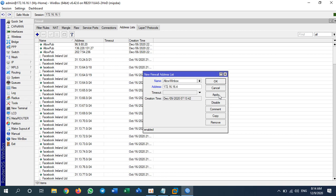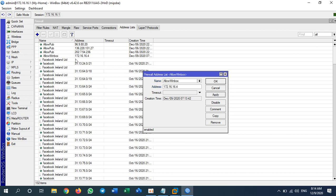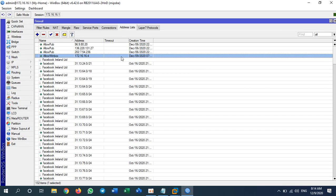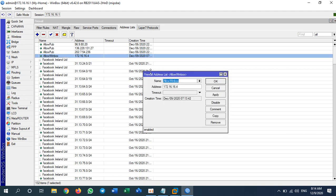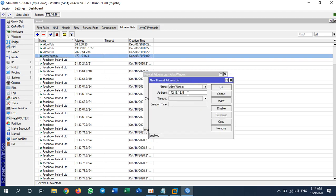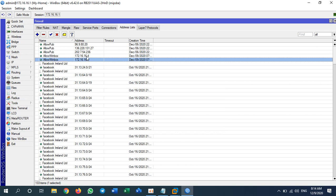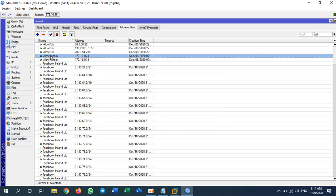I click Apply so I have one address. Now I want to allow another address which is .5. I double-click, copy, and add another one. I click OK so I now have two addresses with the same name 'allow_winbox'.